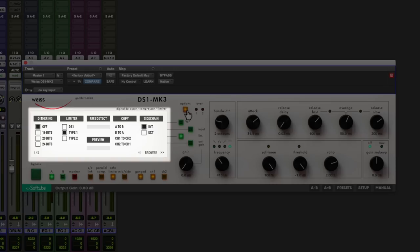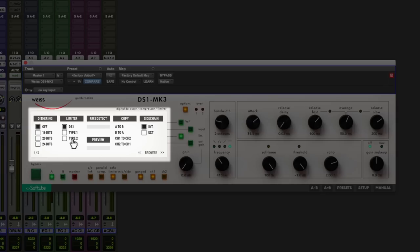We've got options at the top here and there's quite a few useful things that we can do here such as dithering. We can also switch between the original DS1 limiter or choose from two other plugin exclusive limiter styles here from Softtube.